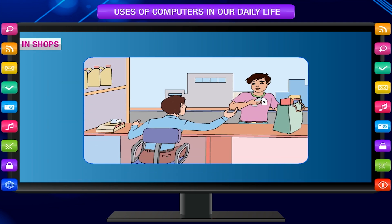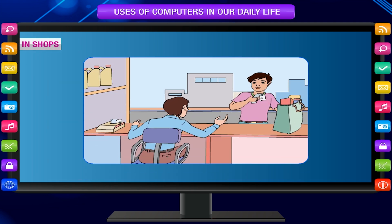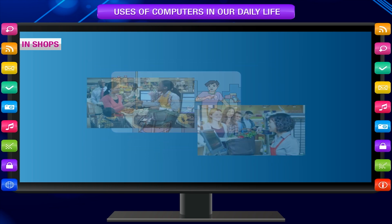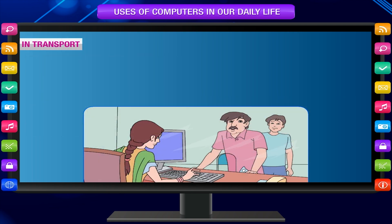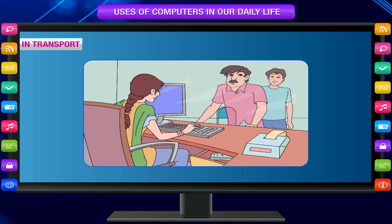In shops, computers are used to keep lists and prices of items in the shop, to make and print bills, and to keep records of daily sales.